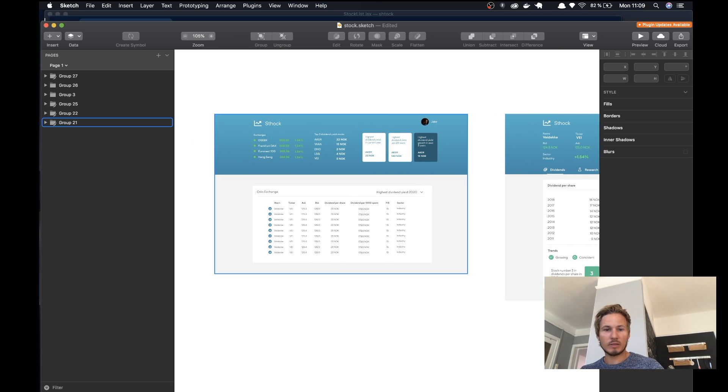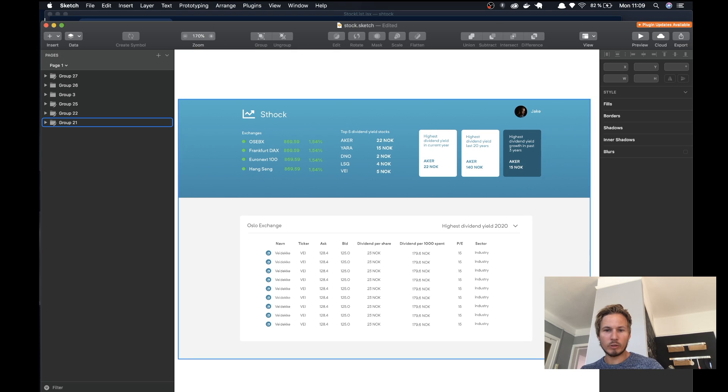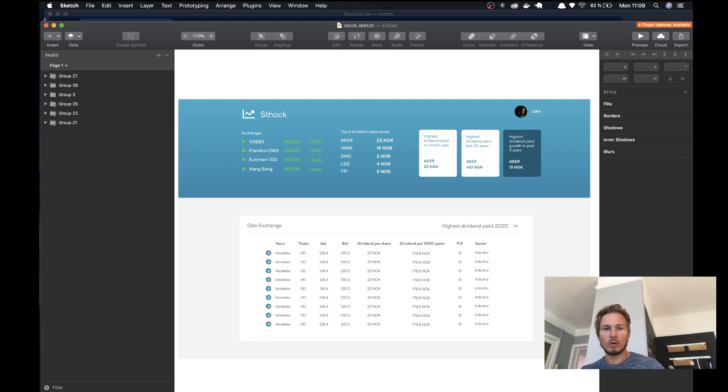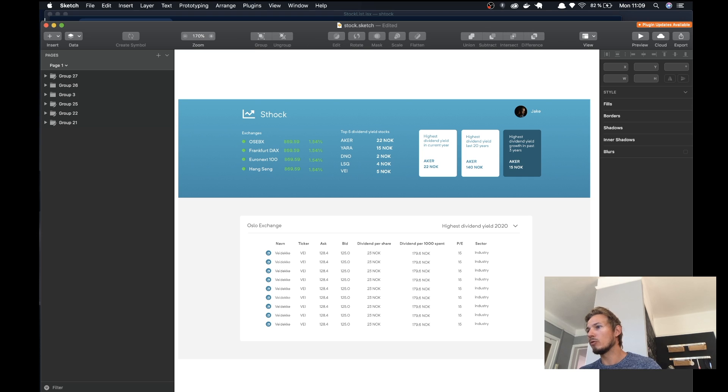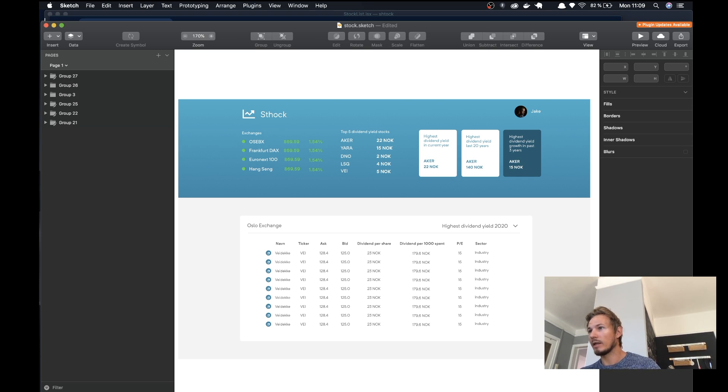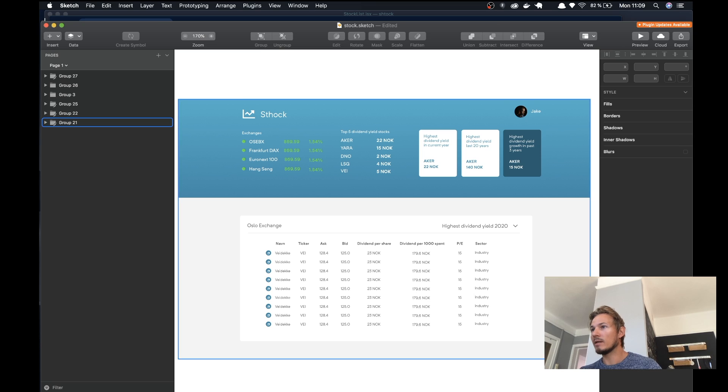So yeah, that's about it. We'll get started building out this dashboard first, and then we'll get into all the other parts. I really hope you enjoy it. I think it's going to be a lot of fun, and I'll see you in the next video.